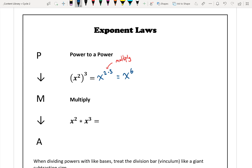Going down a step: if we're multiplying two powers, which is the M in PMA, we look at the letter below, which is A for addition. So if we have to multiply our powers, we add the exponents. x squared times x cubed works out to x to the power of 2 plus 3, which equals x to the power of 5.